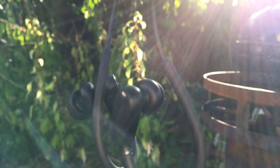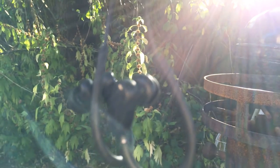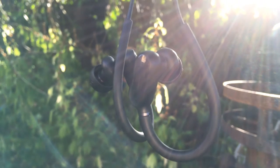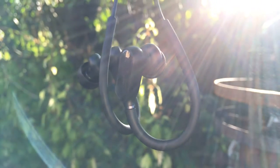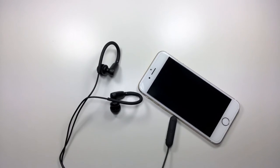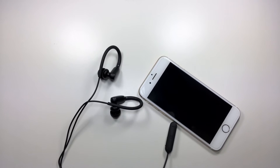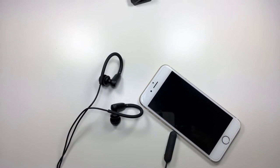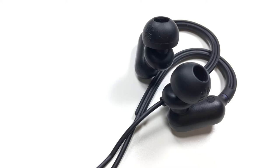So the sound quality on these is surprisingly pretty good. Now when I say pretty good, I do mean that these have a nice sound stage to them and they are very clear sounding. Now the mids and the lows are a little bit less pronounced than the highs, and I would say that the bass is average, maybe a little bit less than average.